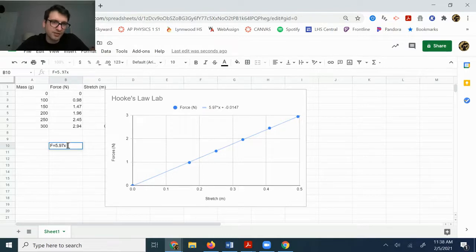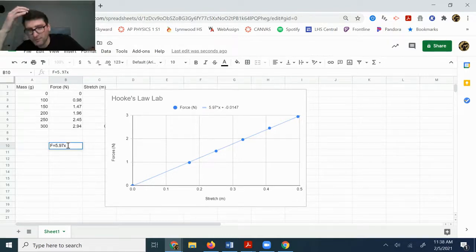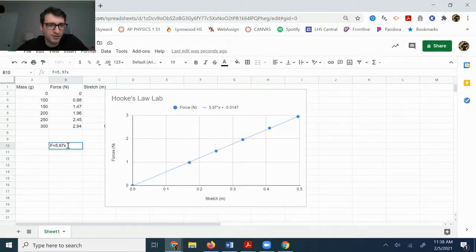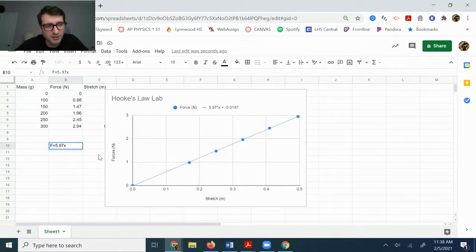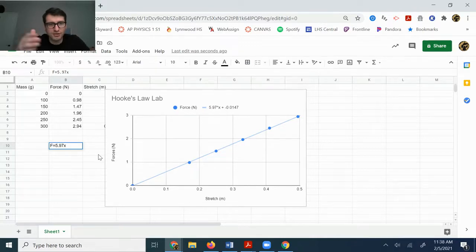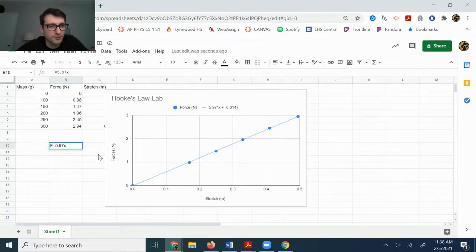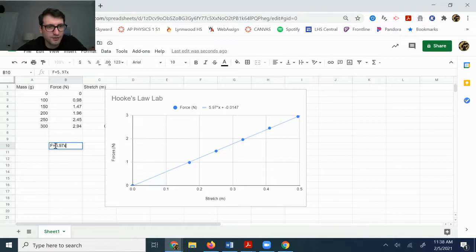And you can put it in as an x though. It would be better if it was delta x, but I don't expect that you're going to be able to do that. And the reason it's okay to leave the x in your equation is because x is a pretty good variable for stretch, because it's a distance, how far you've stretched the spring.